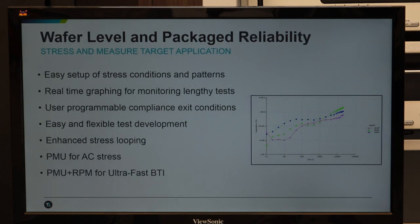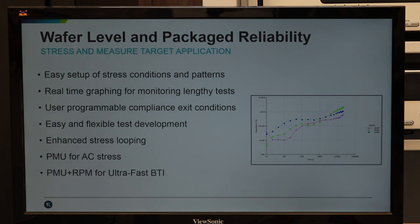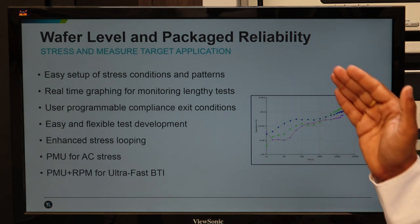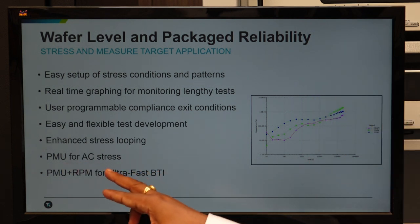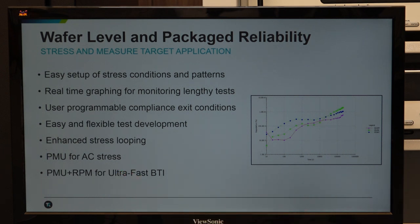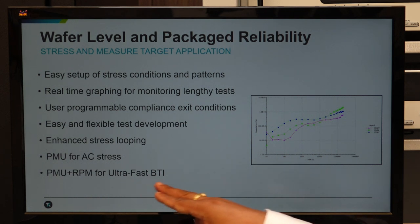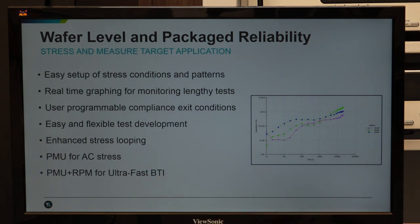Device level reliability testing is another very important aspect in material testing. After developing the material and converting it to devices, we need to find out how many times the device can withstand number of operations. Tests for effect of other parameters can be extracted by doing device-level reliability testing using the PMU for AC stressing. Parameters can also be extracted by doing transfer characteristics, or SMU can be used for more accurate transfer characteristics. A special software called UltraFast BTI supports users to configure the instrument with built-in SMU and PMU for all kinds of voltage stressing and measurements.